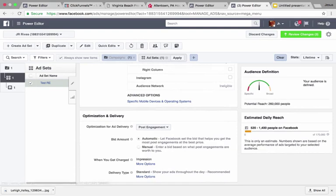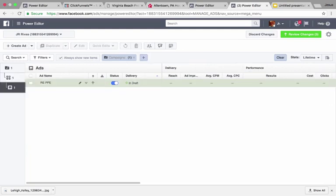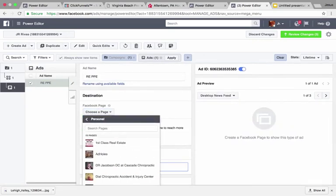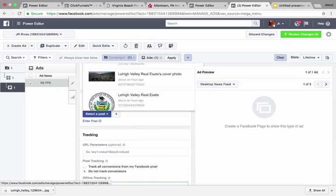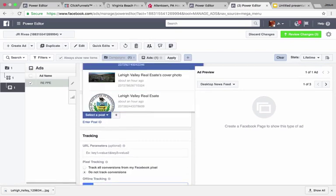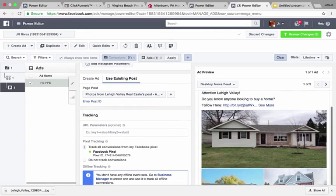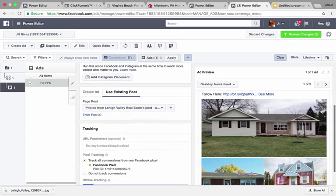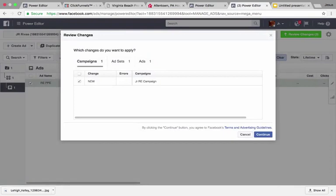Go down to the ads section and edit the ad. Choose the page, go down to find your page — Lehigh Valley Real Estate in this case. Select the post we just created. Then go down and click 'track all conversions from my Facebook pixel' — I'll show you how to set that up in a later video. Our ad will be imported with our images. Hit review changes and continue, and our ad will then be live. Congratulations, you've just found out how to run a winning real estate ad start to finish.